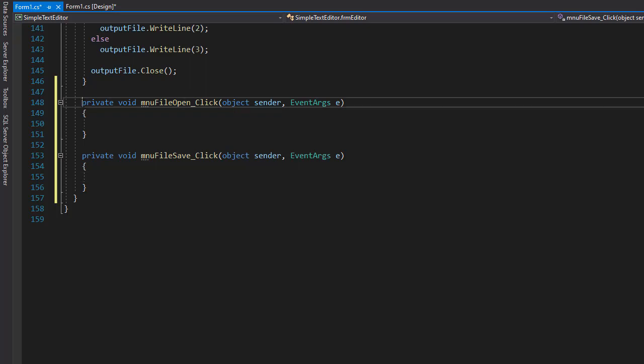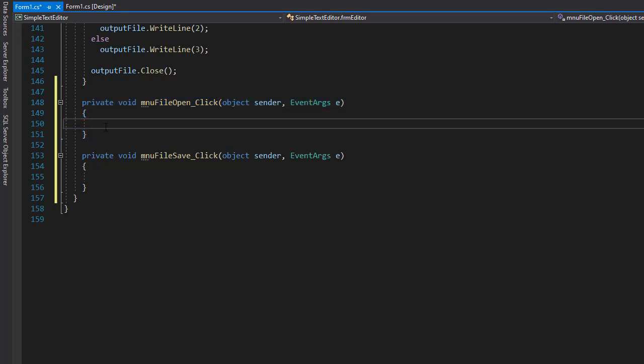All right, so let's start coding logic for opening the text files. That's our MNU file open underscore click event. And we did it before. Basically, we will open the dialog and then we will check whether the dialog result is okay.